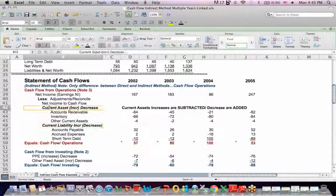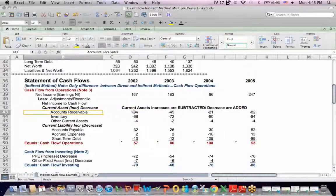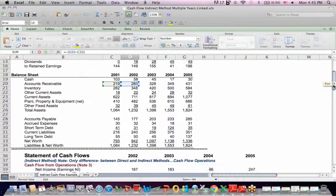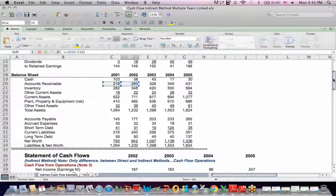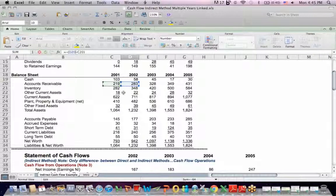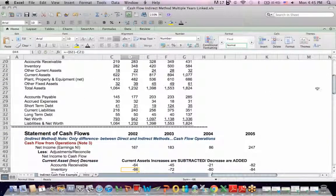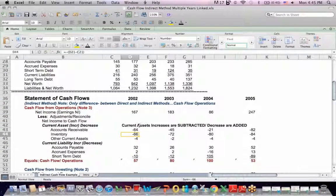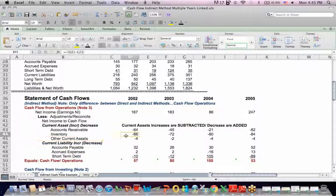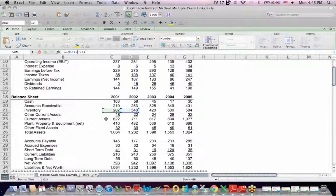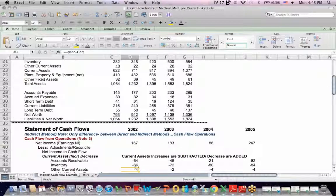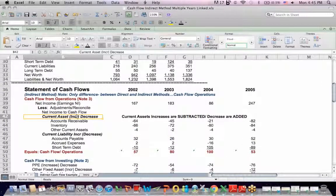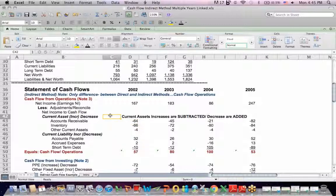So for example, current assets, if there's an increase, we subtract it. So if I look at accounts receivable, if I click on the cell, what I see when I scroll up to the balance sheet, is that that cell represents the difference between 01 and 02 accounts receivable, blue minus green. And so what I find out is that receivables increase 64, and I'm subtracting it. Inventory, if I click on that cell and go up to the top, the balance sheet, blue minus green, I see that inventory had an increase of 68, and that gets subtracted. So in the current assets section, if there's an increase, they get subtracted.